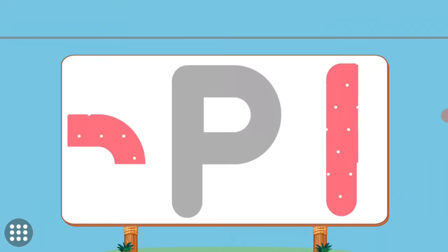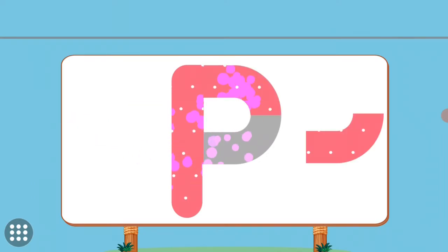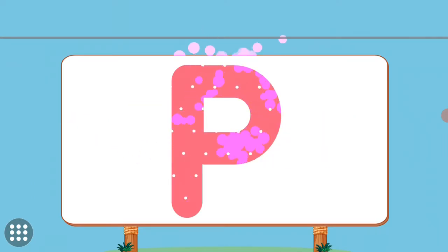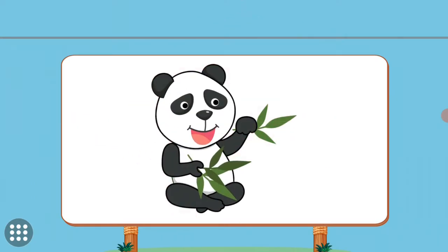Match the pictures to their shadows. P. Panda.